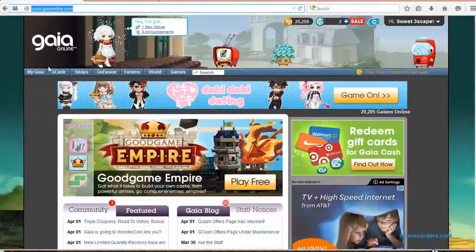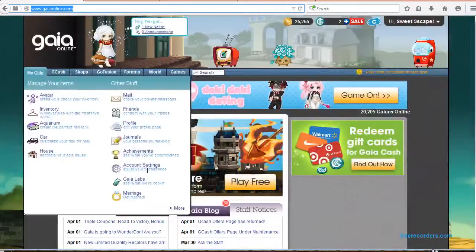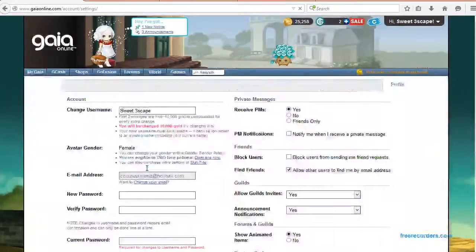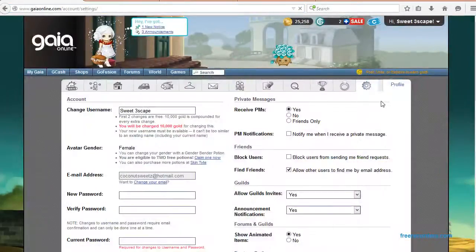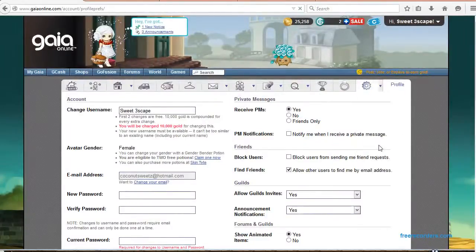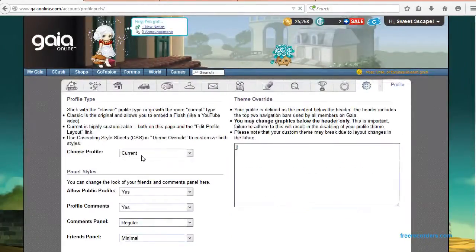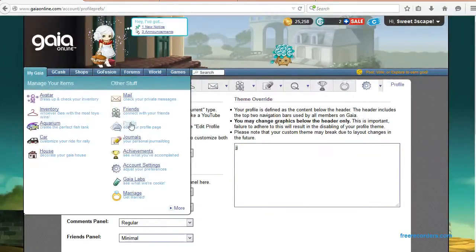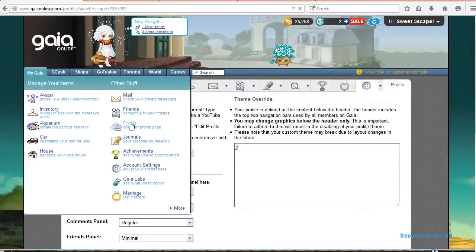You're going to go back to Gaia. In order for this to work, go to your account settings, go to profile options, and make sure it is on "current" right here. You have a drop-down: classic or current — it has to be on current to work. Once you do that, go to your profile page.